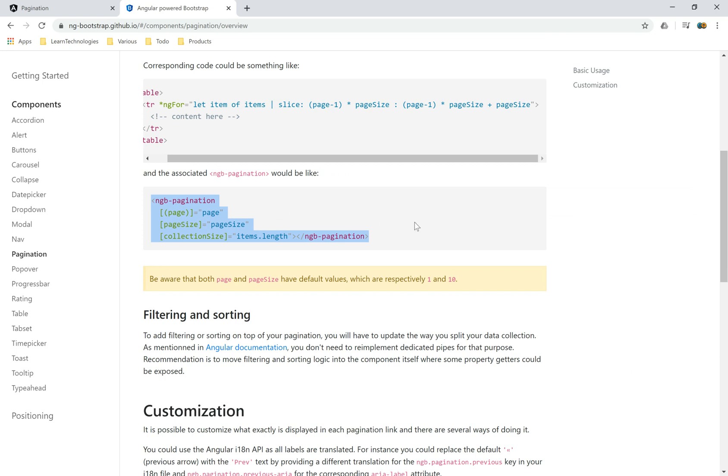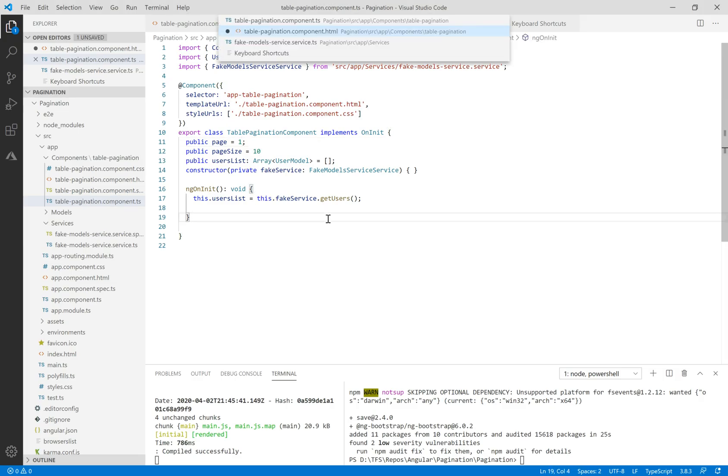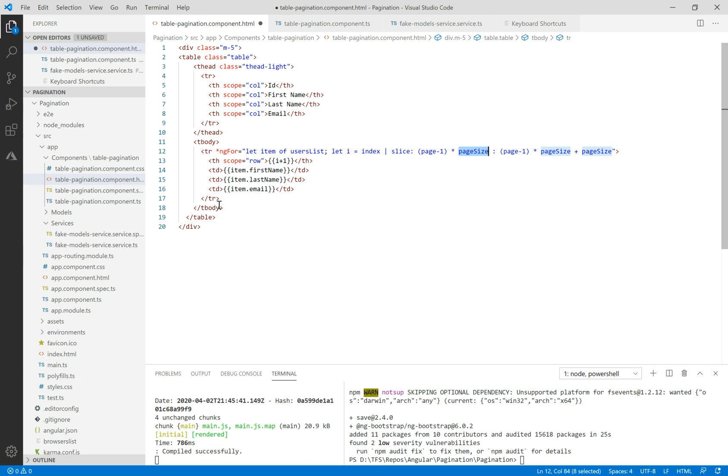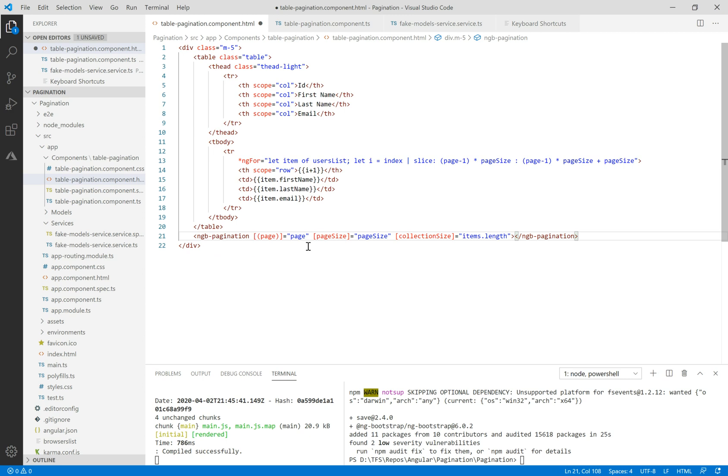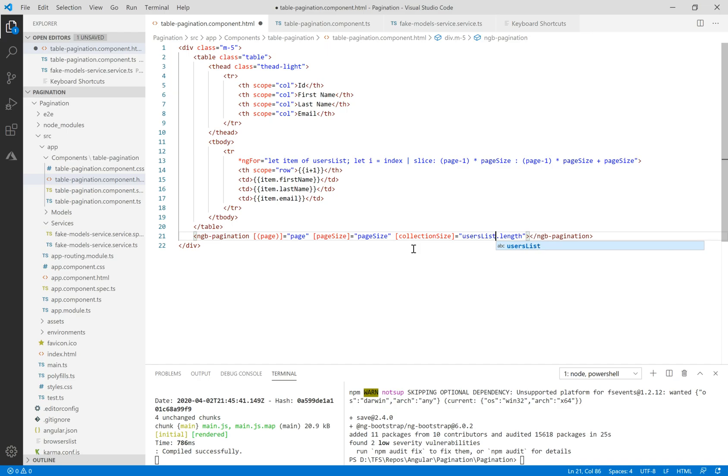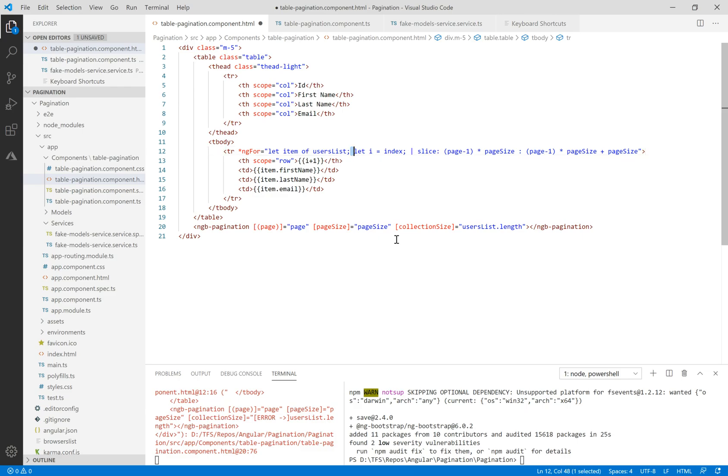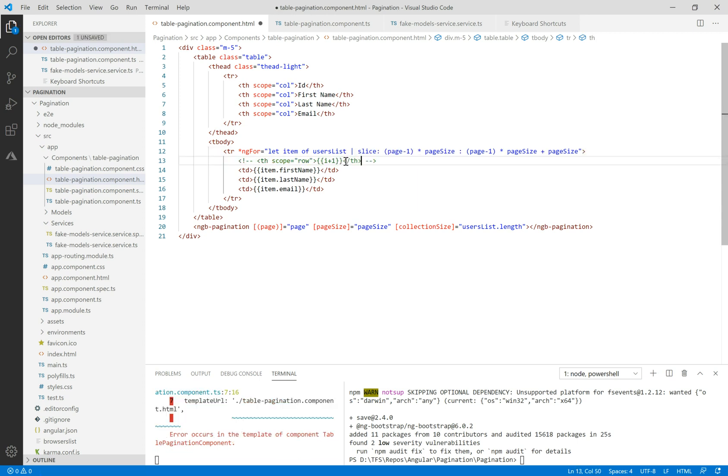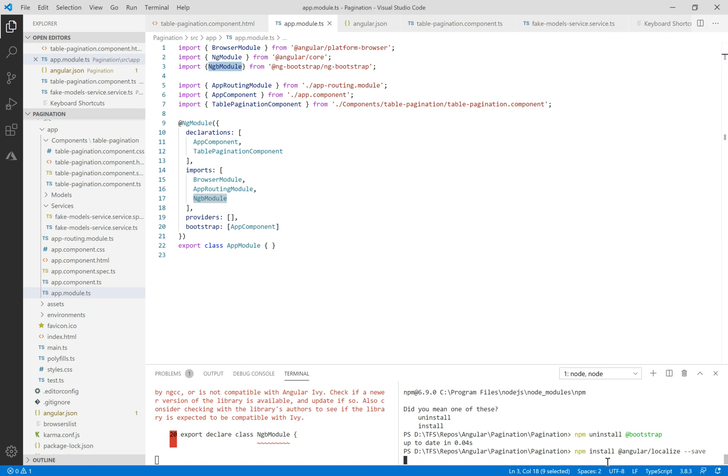Let's copy this directive and put it in the HTML after the table. We need to change the collection size to user list array dot length. I think we need to delete this index, we don't need it at the moment.